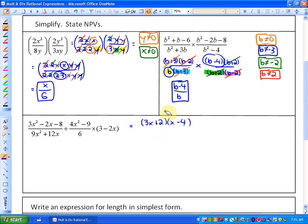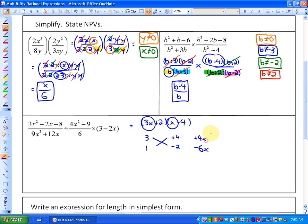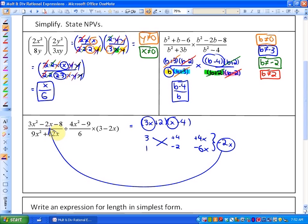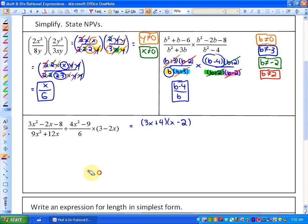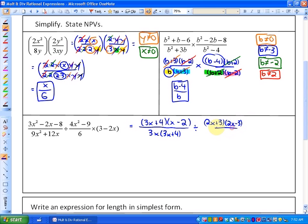Another way to guess and check is a cross product method: write 3 and 1, then find two values that multiply to negative 8. Trying 3 times negative 2 gives negative 6x, and 1 times 4 gives plus 4x, making negative 2x — which does satisfy this. So our two factors are 3x plus 4 and x minus 2. Our next rational expression has a greatest common factor of 3x, giving 3x times 3x plus 4, divided by a difference of squares of 2x plus 3 and 2x minus 3, all over 6, which you could rewrite as 2 times 3, times 3 minus 2x over 1.